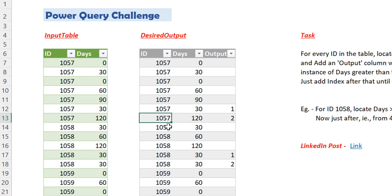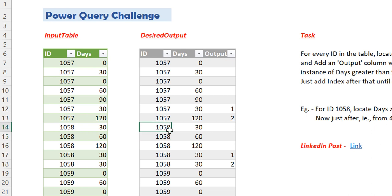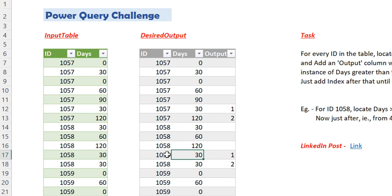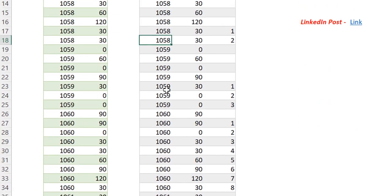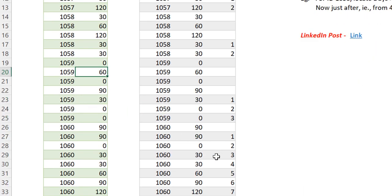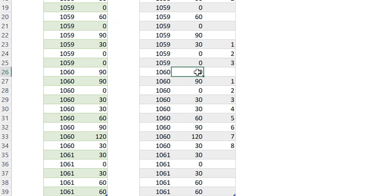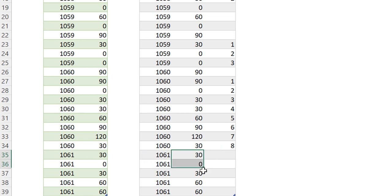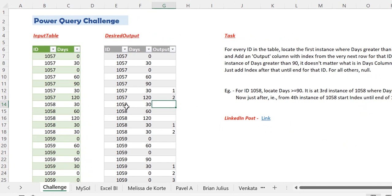Here this particular ID ends and the next ID starts. For the very next ID we have to repeat the same task — find the first occurrence of days equal to or greater than 90. This is 120 here, and from the very next row we again start the sequence ending at the last occurrence of this particular ID. Similarly for 1060, this is the first 90, from here we start a sequence and this is the last occurrence of 1060 so the sequence ends here. For 1061 we have no occurrence of 90 or greater than 90 days, so we have no sequence here.